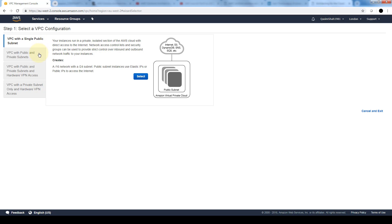We can have VPCs with public and private subnets, VPCs with public and private subnets and hardware VPN access, or with private subnet only and hardware VPN access. The hardware VPN basically allows us to connect our on-prem network onto the VPC hosted by AWS. We'll stick with the single subnet.